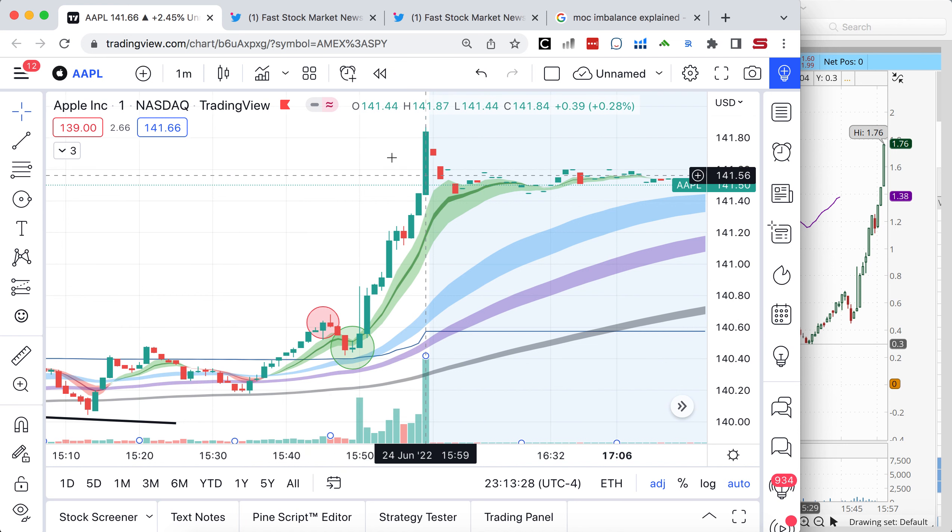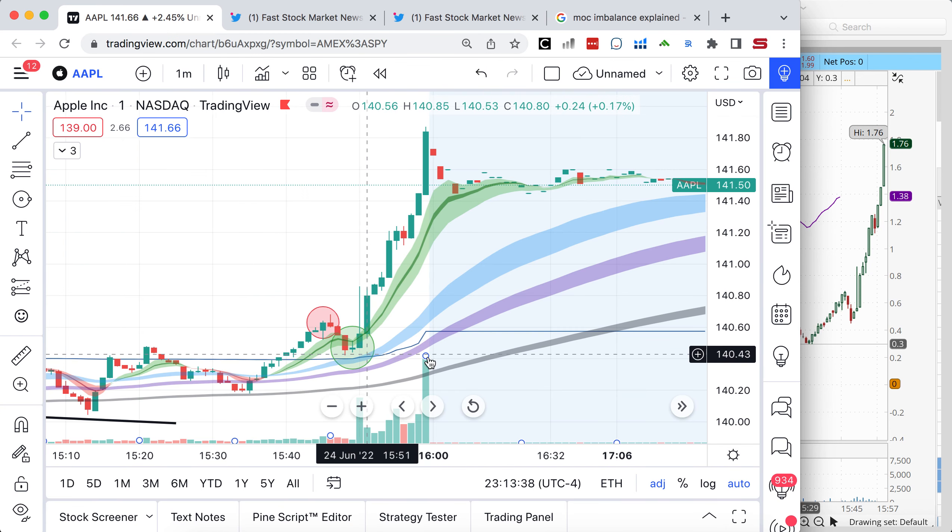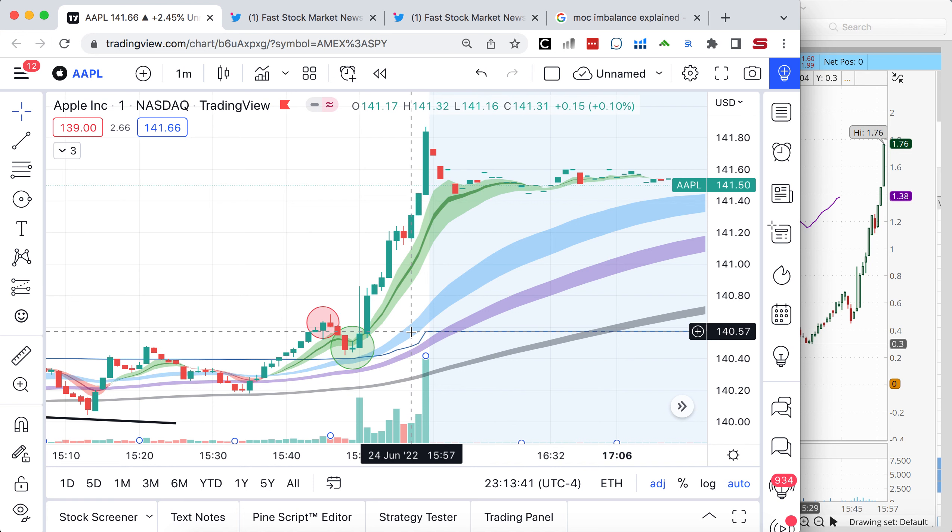Why did it go up? Let's check it out. At 3:50, the MOC imbalance comes out that it was 3.1 billion to the buy side. So you'll see that affected in the stock price. Let's look how that affects the actual. We moved up what? A whole dollar.